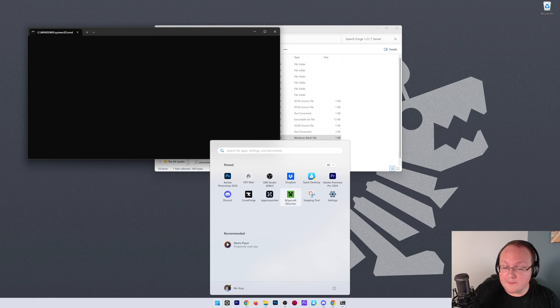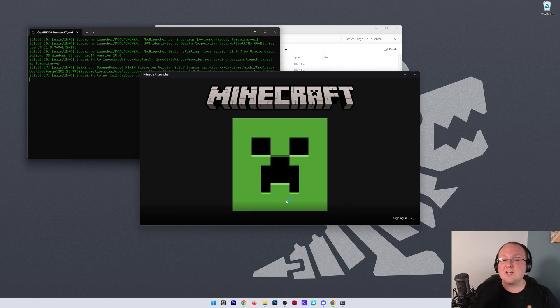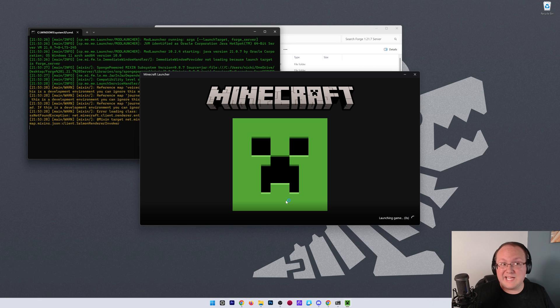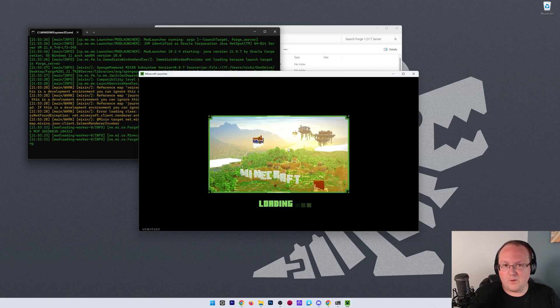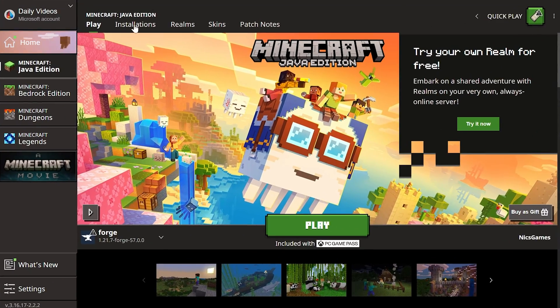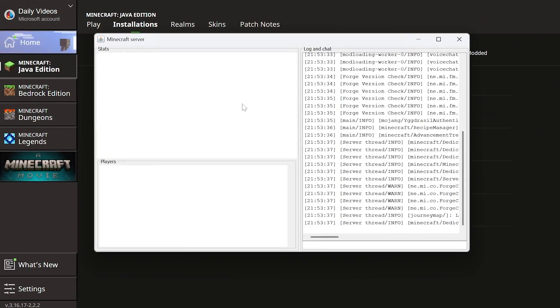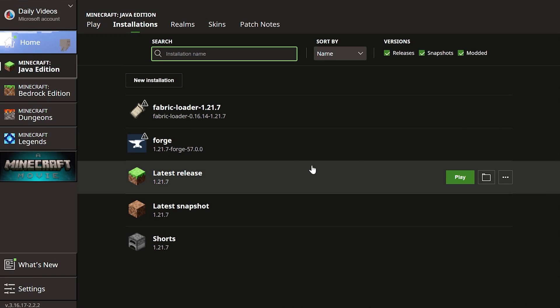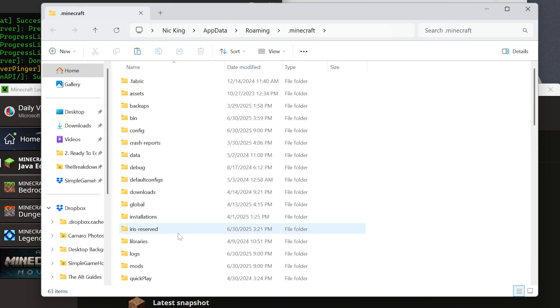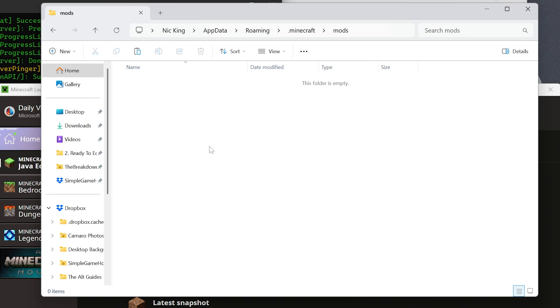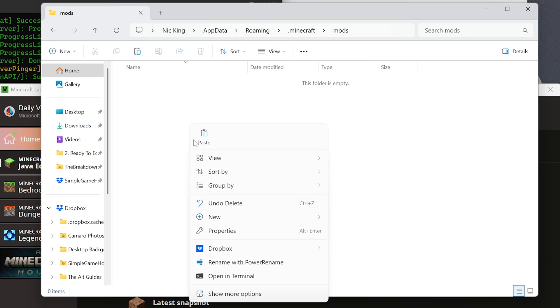Now, before we jump in-game, we want to install these mods locally as well. And when I say locally, I mean within your Minecraft launcher here and your .Minecraft folder. So to do that, go to Installations. You'll have this Forge Installation here. Hover over it. Click the folder icon. And then in here, you should have a mods folder. Open that mods folder, and then right-click and paste.